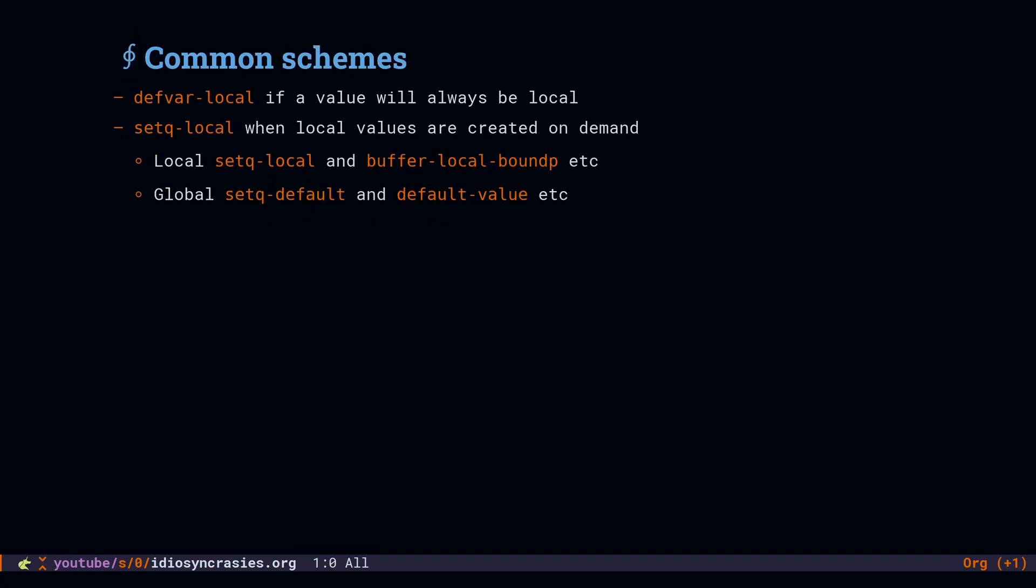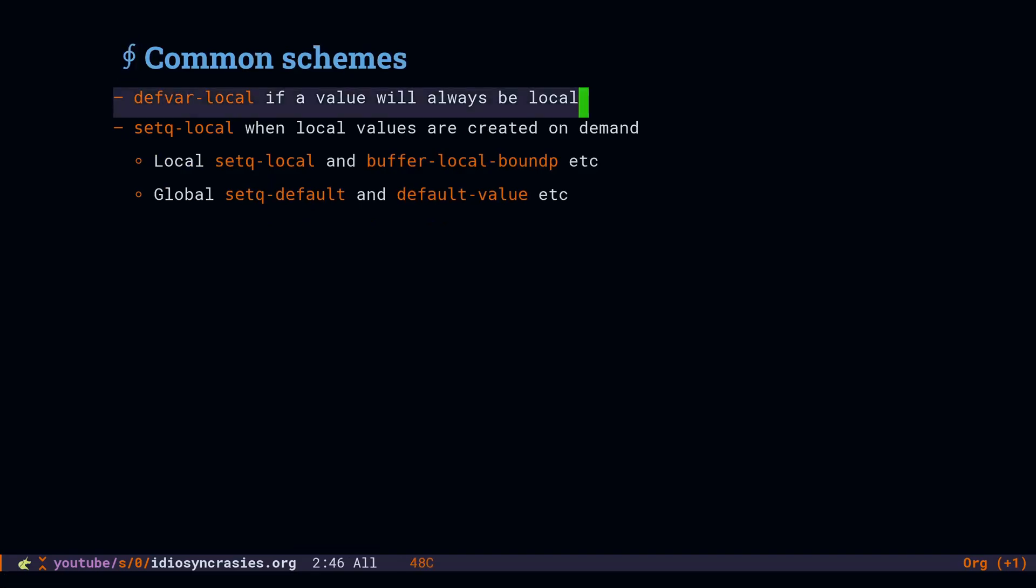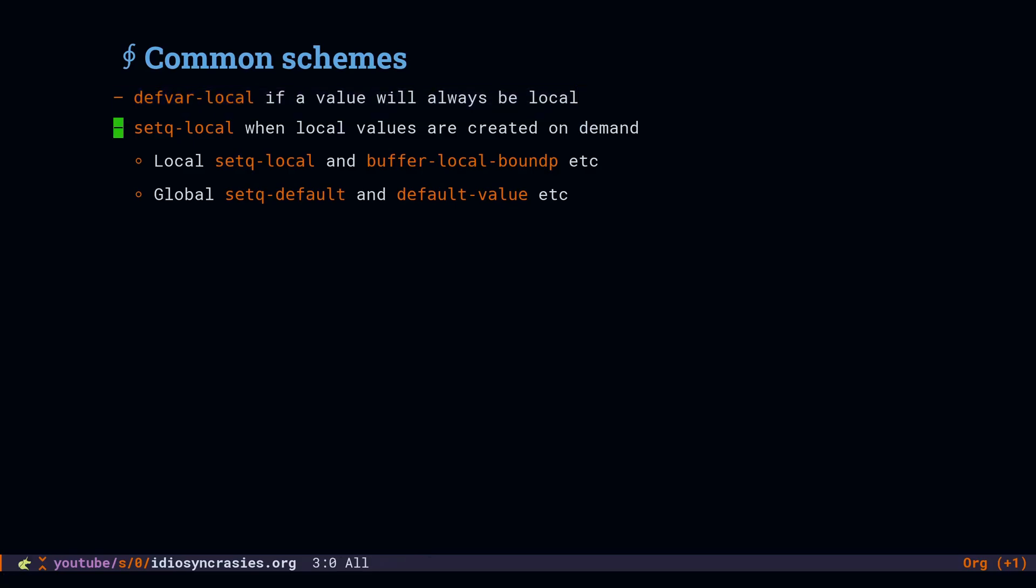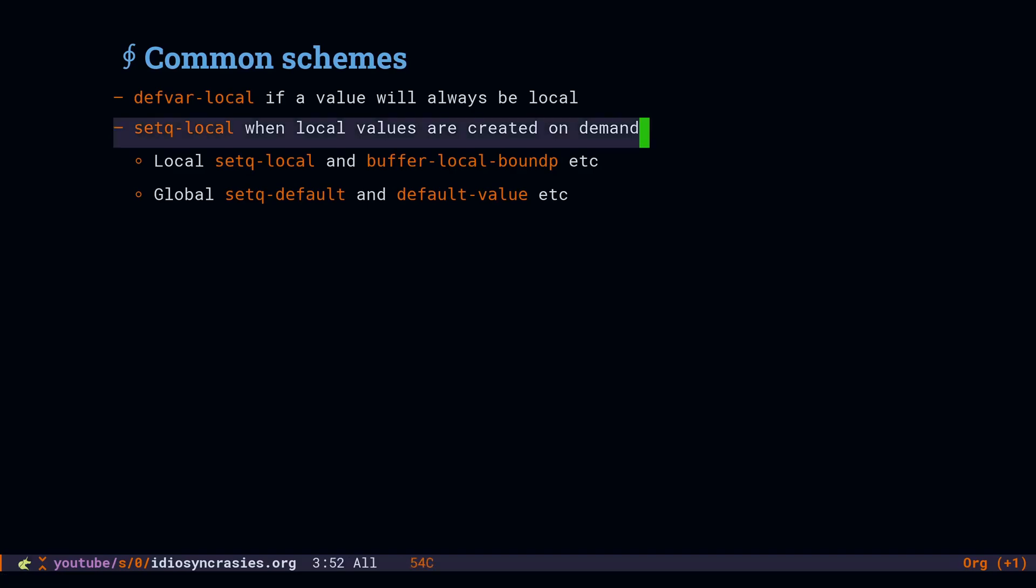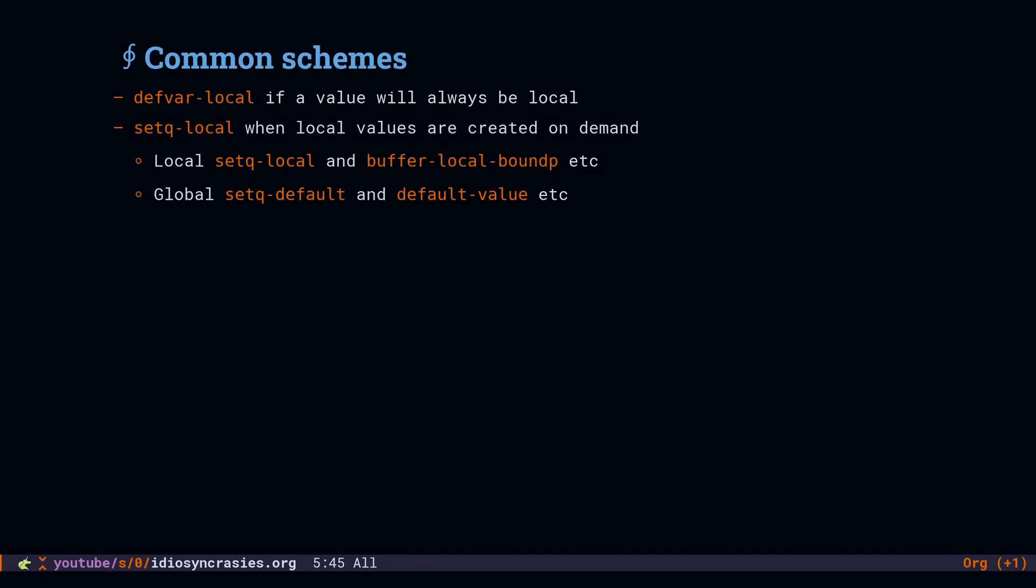There are two basic schemes for using buffer locals. If you want a variable to be local every single time it's used, use defvar local. If instead you want to start with a global variable and then make that variable local on demand, use defvar and then use setq local to make it local in buffers that need their own value. There are local specific functions like setq local and buffer local value, and then there are global specific functions like setq default and default value.